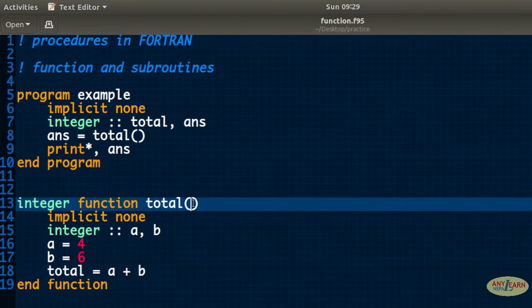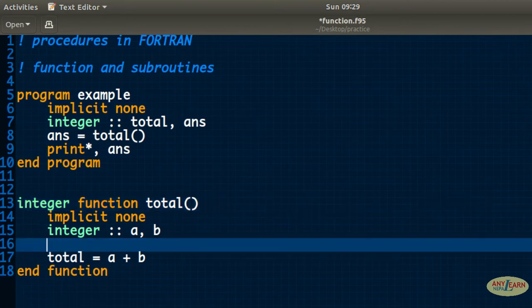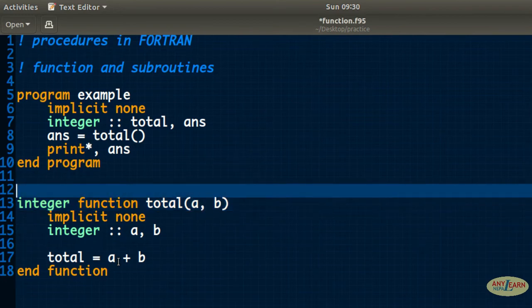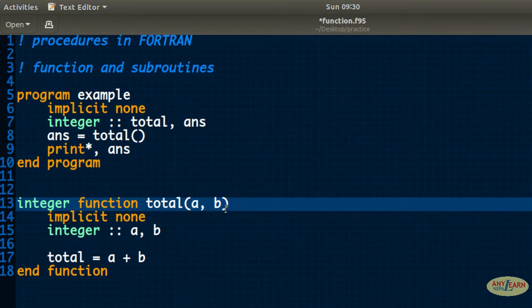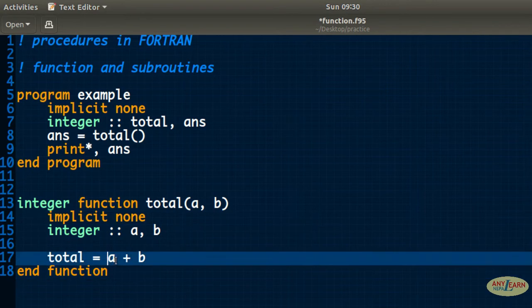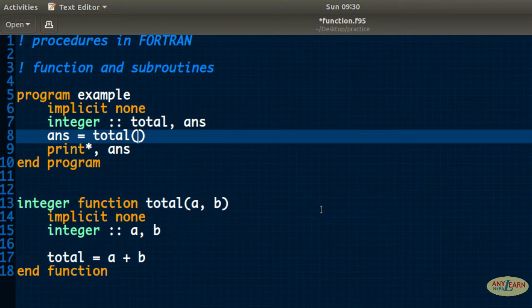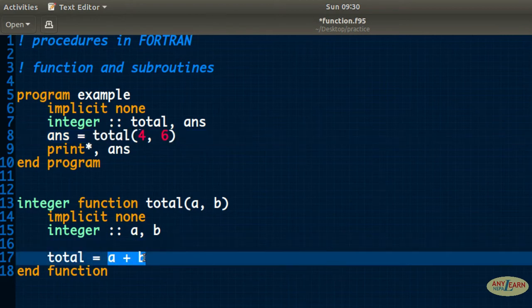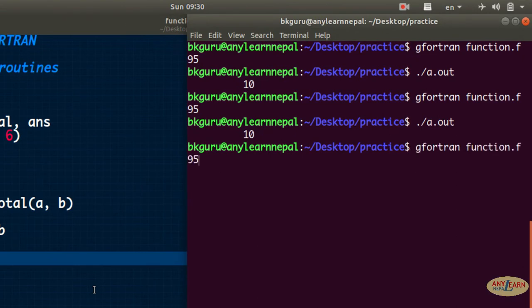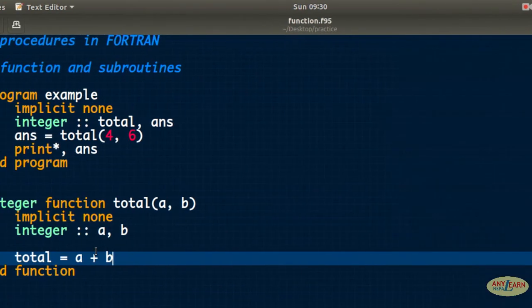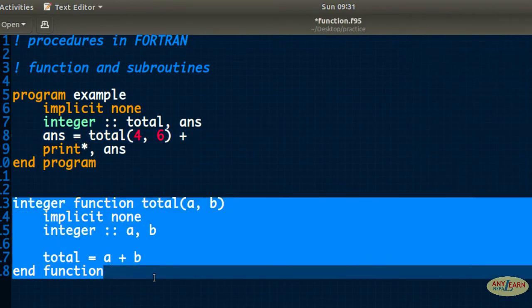This is a simple example where we don't give any argument inside total. Now I want to give arguments. I will not give the value of a and b inside the function directly — instead I will provide a and b as arguments. So now total has two arguments a and b, and those a and b are defined inside the function. The expression for total is given as a plus b. While calling the function, since there are two arguments, you must provide those arguments. I want 4 and 6 to be provided as arguments. So total(4, 6) is the calling of the function. Now a will be 4, b will be 6, and they are added — we got 10, the same answer.